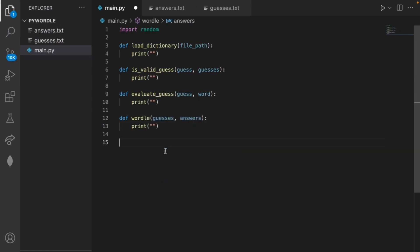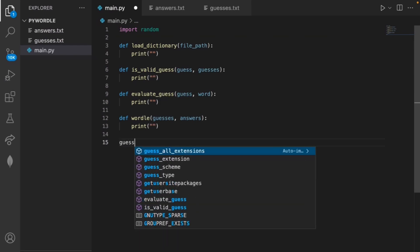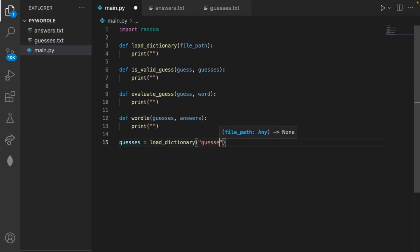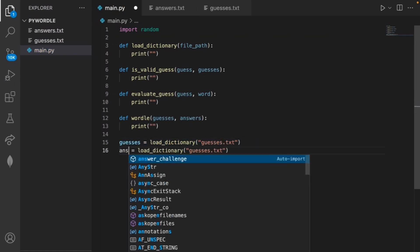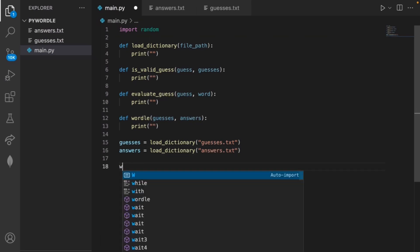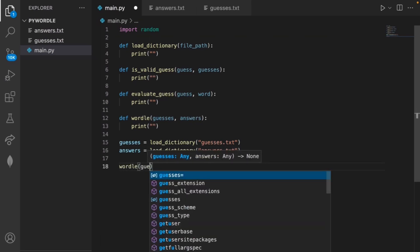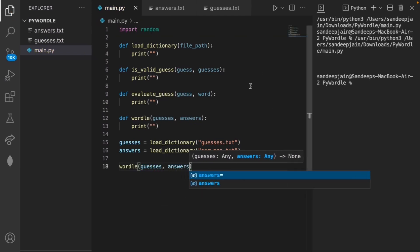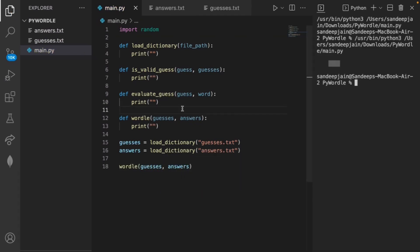I can get started by creating those two parameters for wordle: guesses equals load_dictionary using guesses.txt, and I'll copy the same for answers and change it accordingly. Then we just call our wordle method with the two parameters we created. If we run this now it's empty because none of these methods print anything yet, so we can go ahead and write the load_dictionary method.